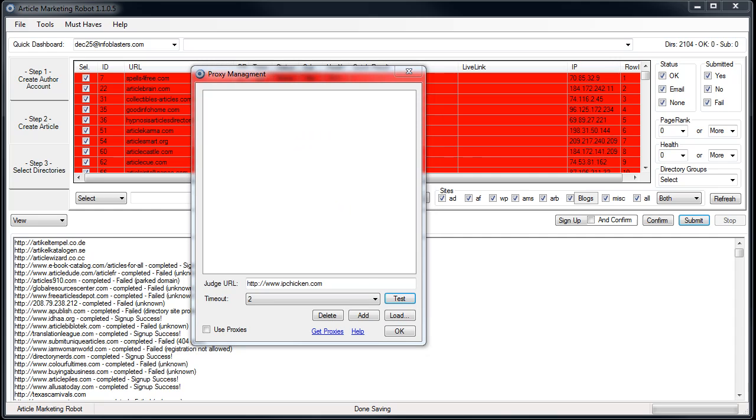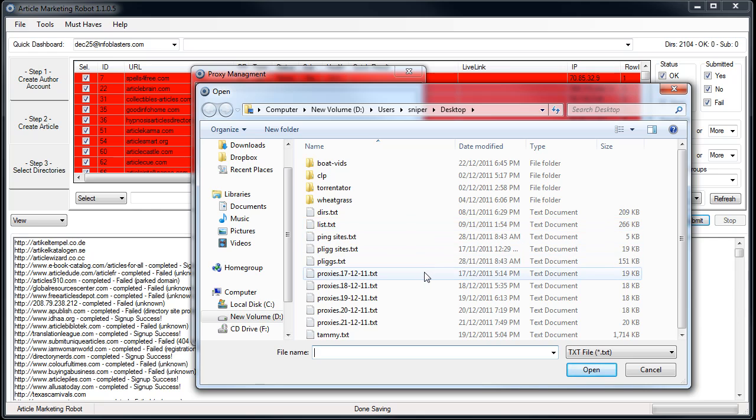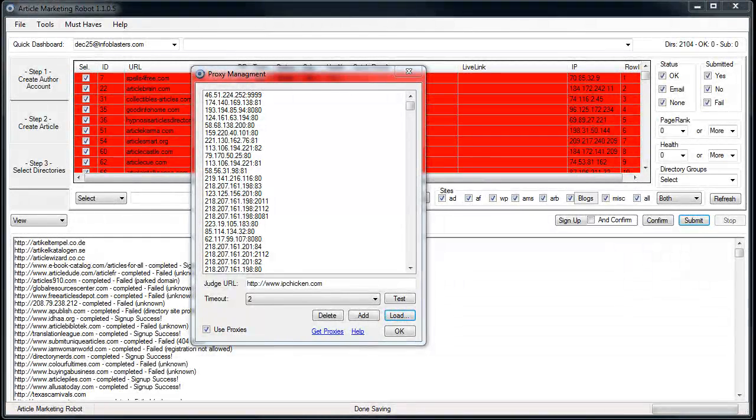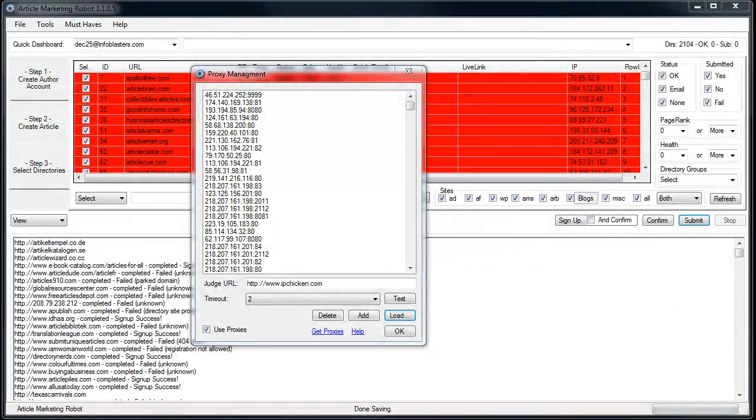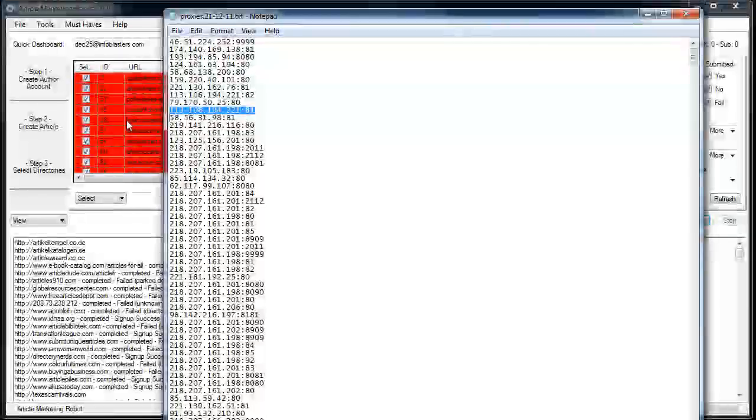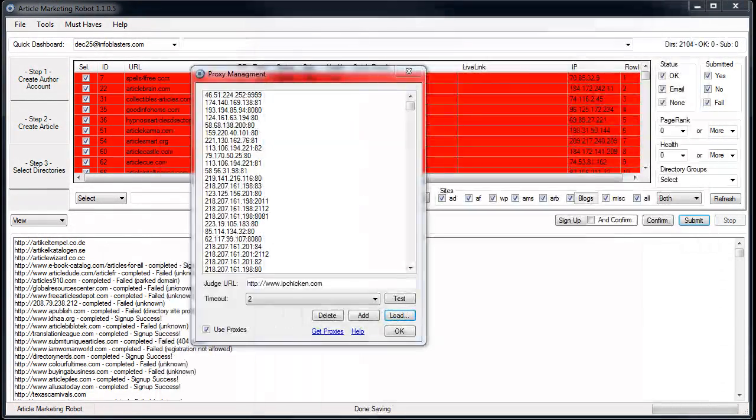So I have a list of proxies sitting on my desktop and I'm going to just load from file. This is just basically a standard text file. If I click open, there you go. So I'll just show you what the text file actually looks like here. Looks just like this. Standard text file, IP address with port and that's proxies.